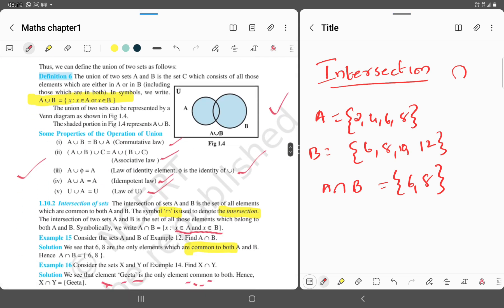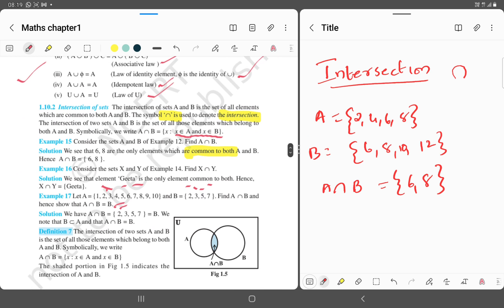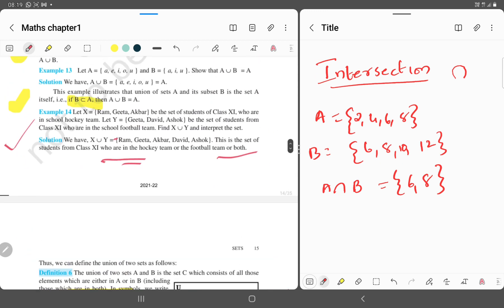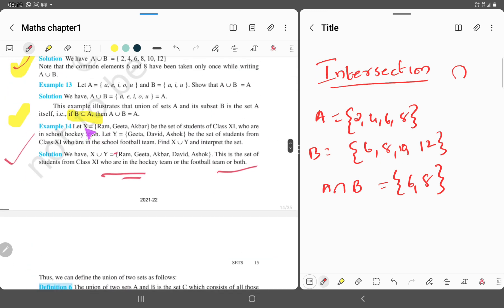Now consider sets X and Y from example 14. Find X intersection Y. In this example, X is equal to {Ram, Gita, Akbar} and Y is equal to {Gita, David, Ashok}.